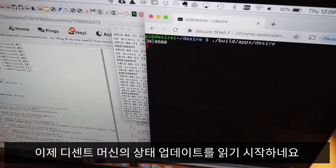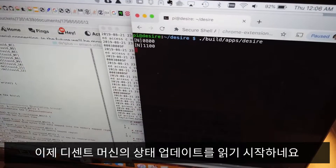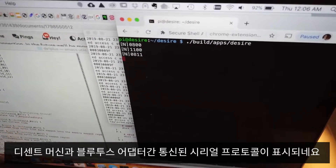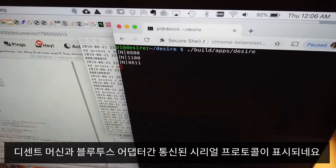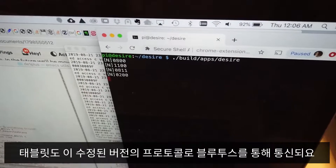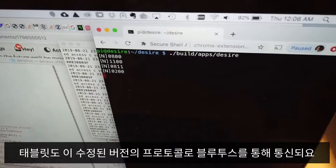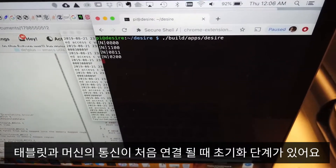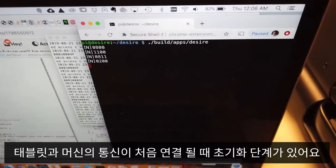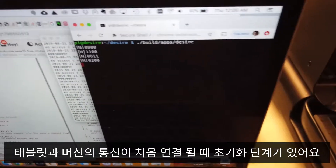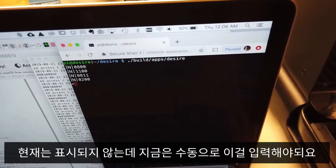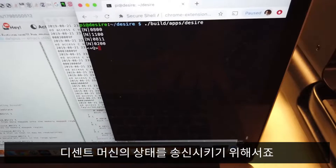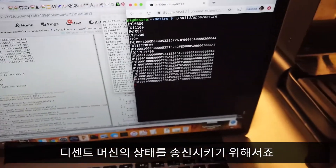What we start to see is that it begins getting state updates from the Decent machine. What we're seeing here is this serial protocol that's spoken between the Decent machine and the Bluetooth adapter itself. The tablet speaks a modified version of this protocol over Bluetooth. One of the things about that Bluetooth protocol is that some initialization steps take place when the tablet and the Decent first establish communications with one another. Those aren't going to be happening here, so for the moment I have to issue at least one manual command to get the Decent to start communicating about its state.